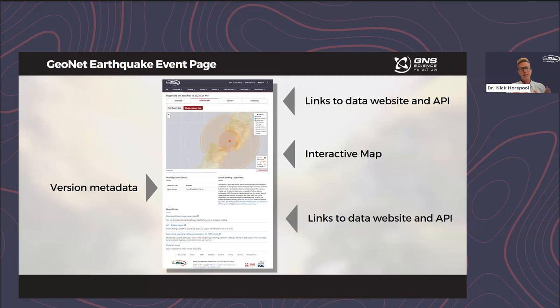You can access the shaking layers by clicking on the tab at the top next to the overview tab, or by clicking on the interactive map. This is a Google Maps-style interactive map. Up the top left is a layers tab where you can turn on different layers — we have the epicenter, contours and heat maps, as well as the station data. On the middle left we have the details of this shaking layers run — the metadata showing if it's an automatic run, reviewed by GNS seismologists, or revised, and the date and time of that latest version. The latest version is always provided on this GeoNet earthquake event page.